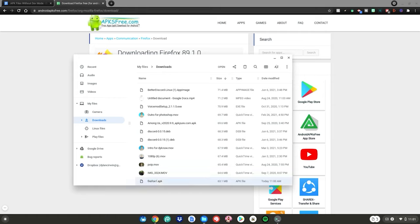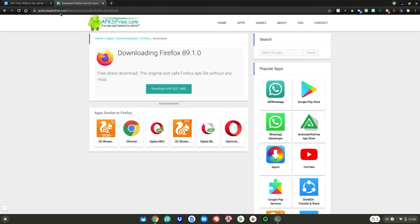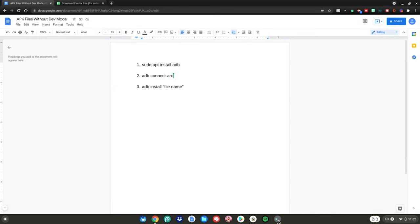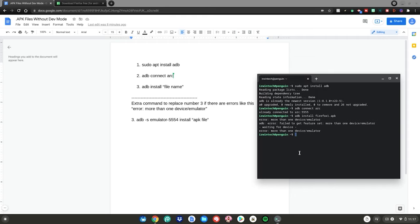Once you've renamed your file, hit Enter. Then drag your file into your Linux Files. Once your file is done copying into your Linux Files, close out of the Files app. Go back to the Google Doc, then open the terminal again, and enter the third command: it's 'adb install' followed by whatever you named your APK file. For me, I named mine 'firefox1.apk', so yours might be different — type your file name followed by '.apk' into the terminal, then hit Enter.